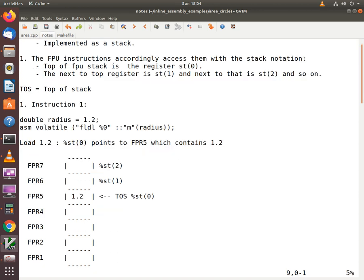In this example we are going to use a sequence of three instructions and we are going to see the operation of the FPU stack — how the stack behaves when each of the instructions executes. The first instruction loads a value of 1.2 onto the FPU stack.